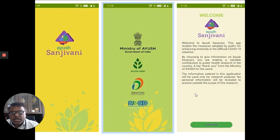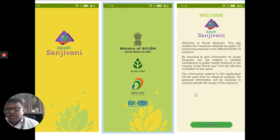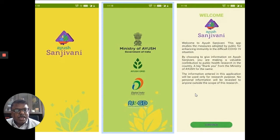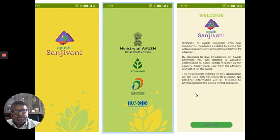You can download the AYUSH Sanjivini app from the Play Store. This app is compatible with Android mobiles. It is available in English and Hindi, and is expected to be released in other languages as well. An Apple mobile version is also expected. Once you download it, you will see the welcome pages and basic information about the app, then you can continue.